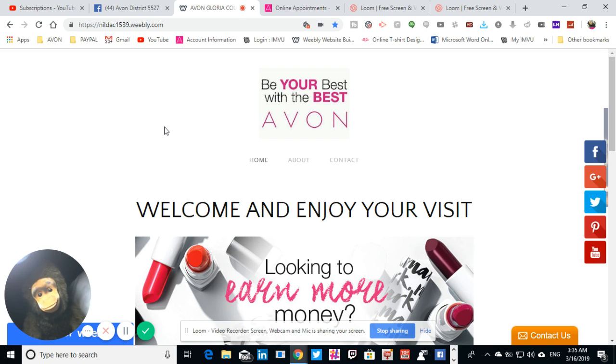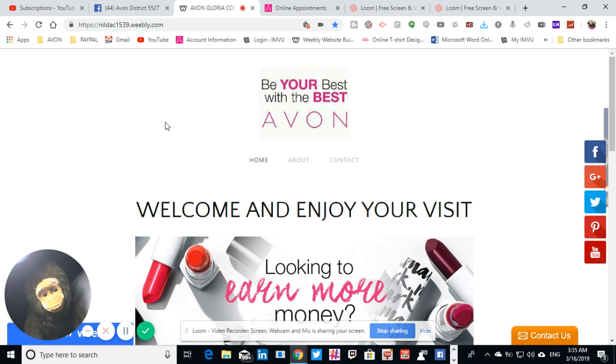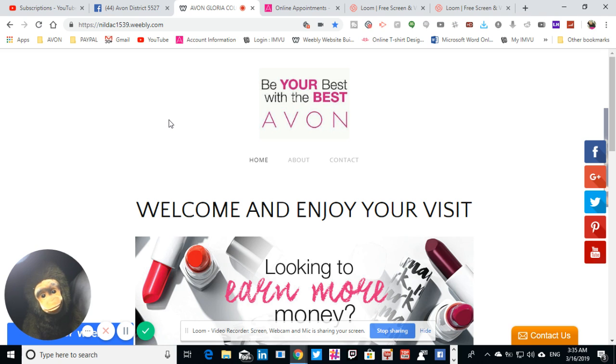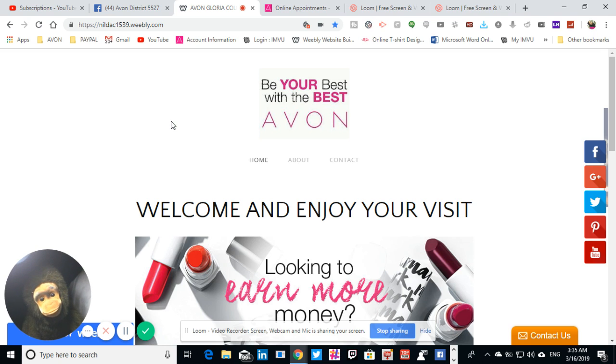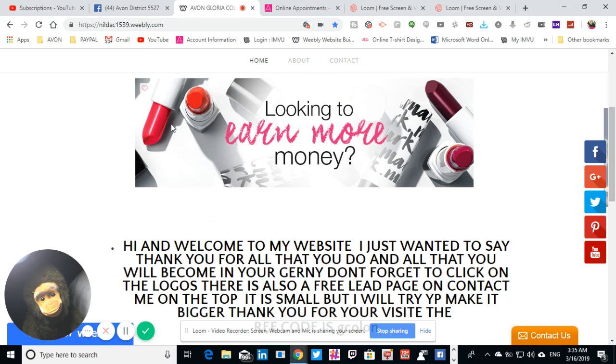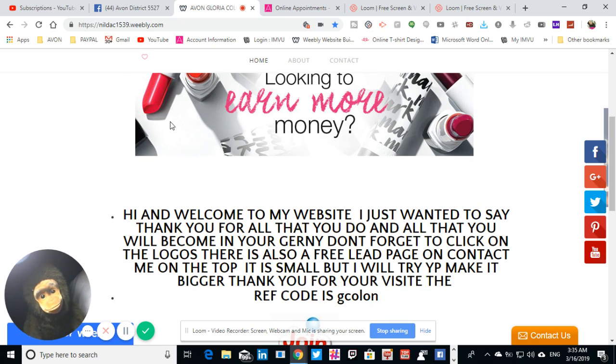This is the website that I created that I want you to go look at. So when you get to this page, click on home and then you're going to go down and scroll until you find join now.